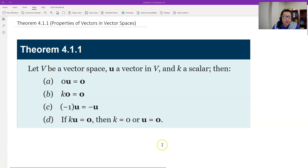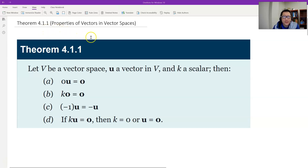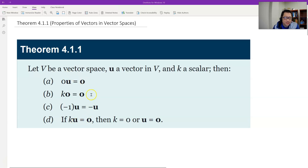Hello, this is Paul from Forsyth Tank. In this video, I will prove Theorem 4.1.1, which is the basic properties of vectors in general vector space. These properties are obvious in Euclidean space, but it is not so obvious in general vector space or real vector space.